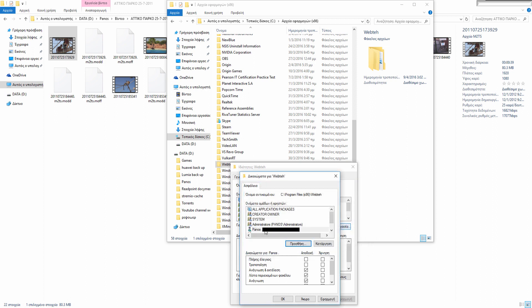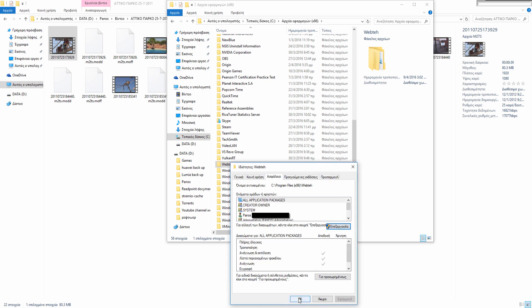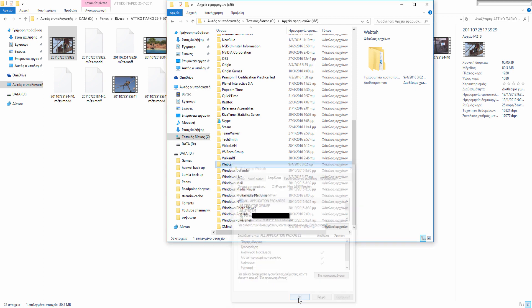Click on your username. For me it's Panos. And then check these two boxes: Full control and Modify. Click OK, again OK.